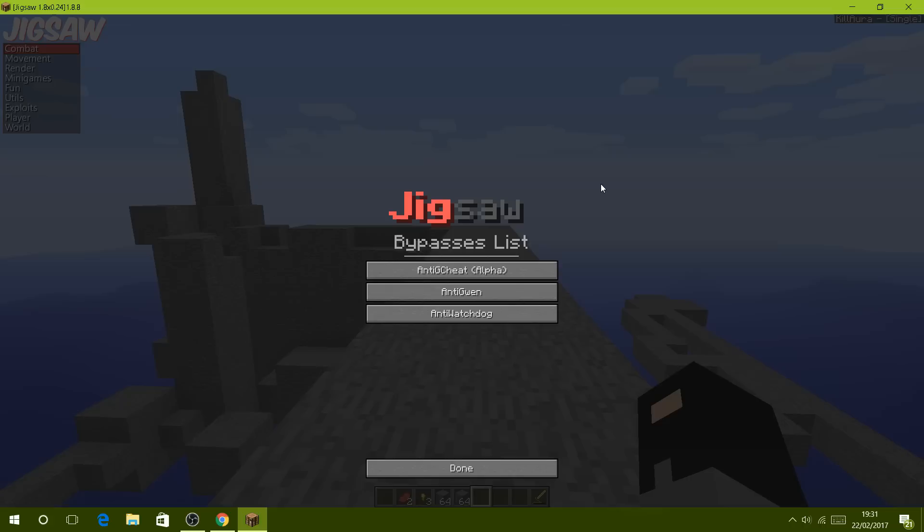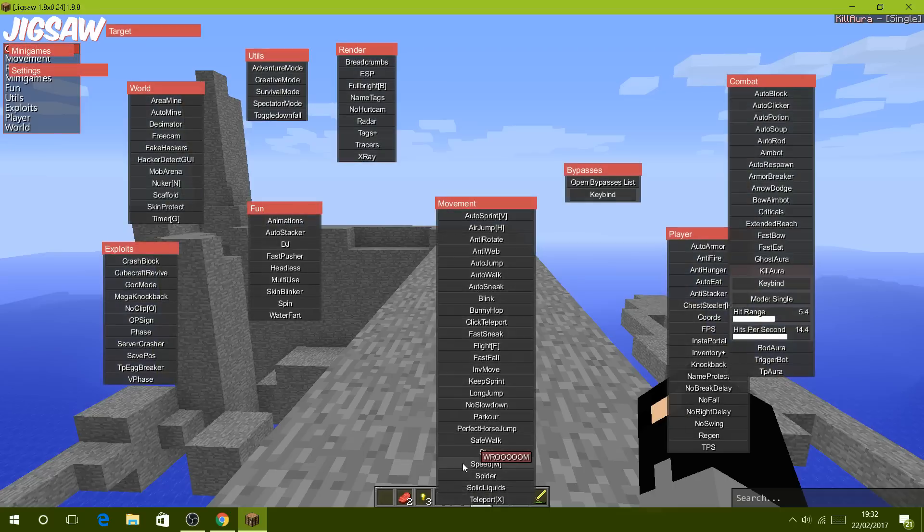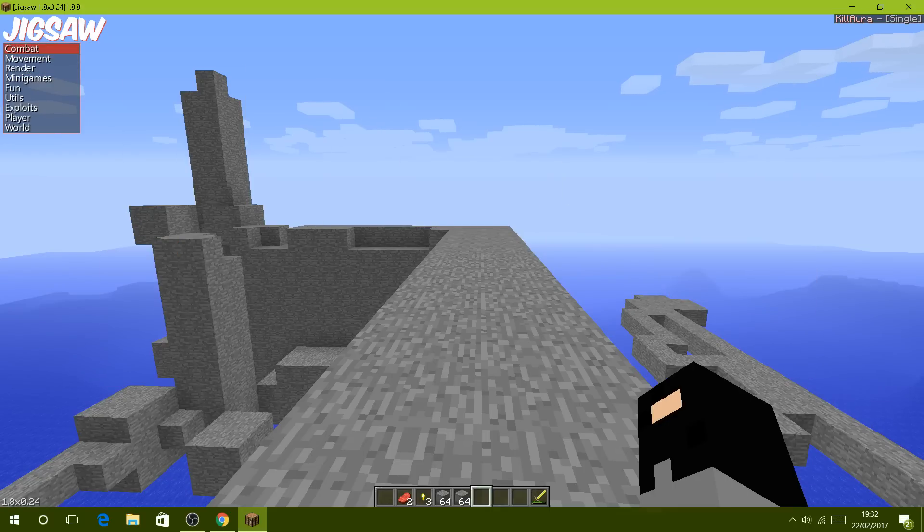There is the bypass list, and you obviously have Gwen for Mineplex and you have Watchdog for Hypixel. Both of these things stop you from using certain hacks in order to stop you from getting banned. That's about it for this client and that's how you install it. Hope you enjoyed and hope this helped you out. Goodbye.